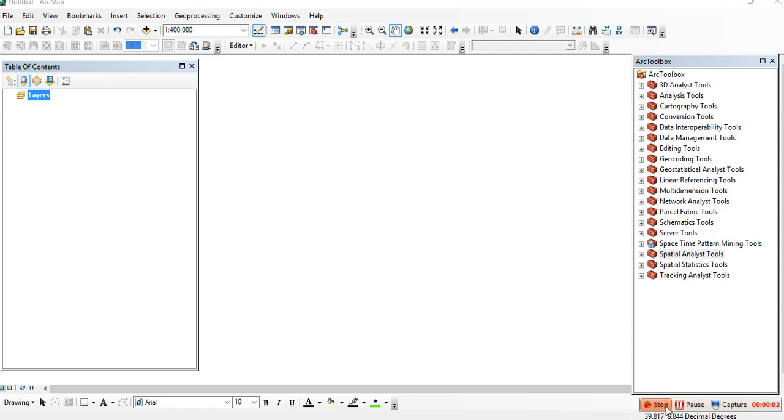Hi, my name is Fusum Tron. Today I'll show you how to calculate NDVI in ArcMap software. In ArcMap, there are different methods to calculate NDVI, so today I'll show you how to calculate NDVI using different methods.